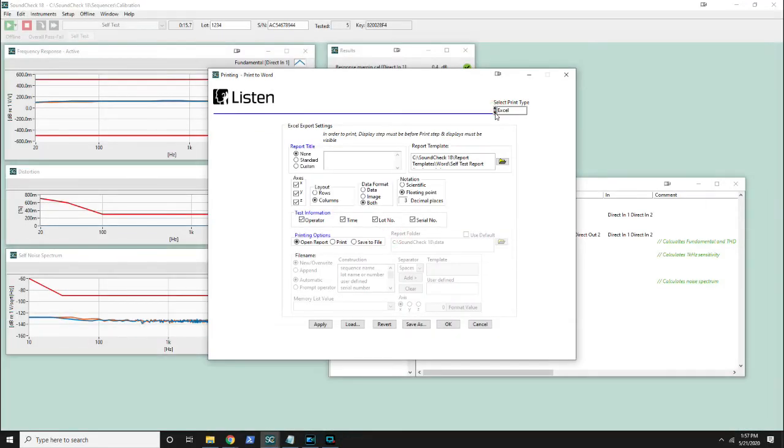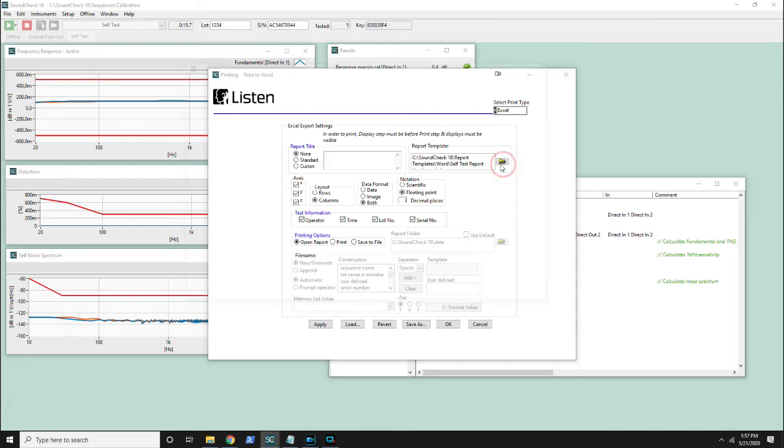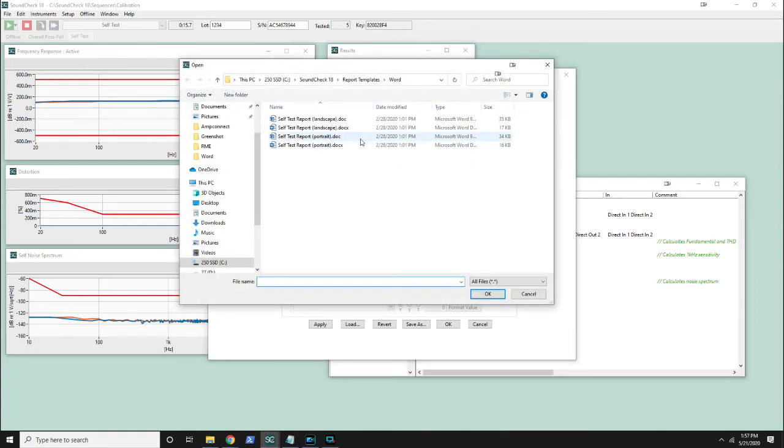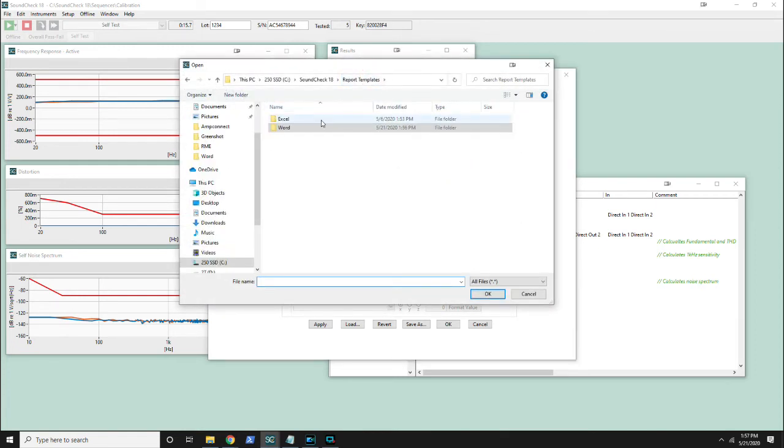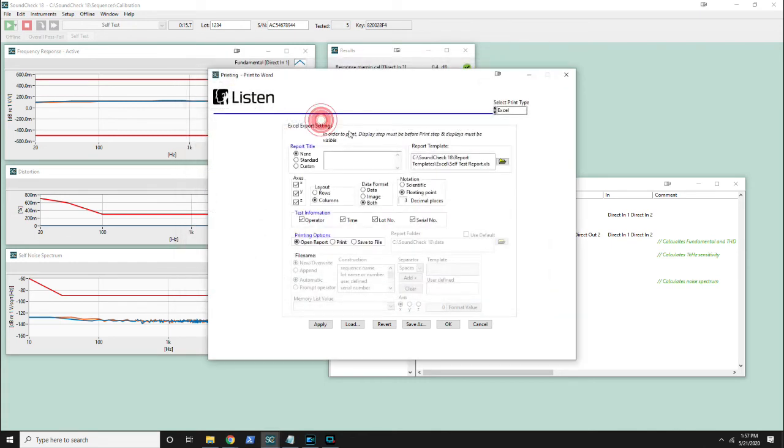Instead of using Word we could use Excel. I'll switch from this Word directory to the Excel directory and point to the template here. The big difference is we have data, image, or both in Excel where we could only save images in Word.